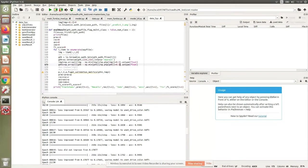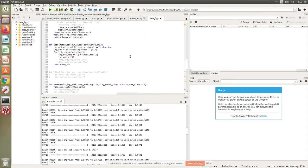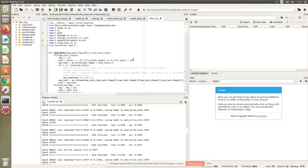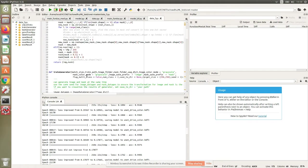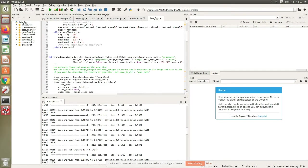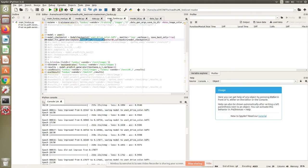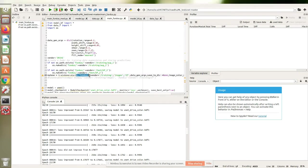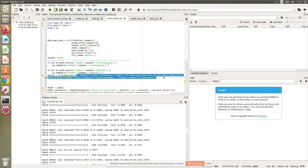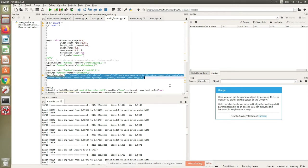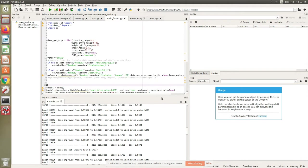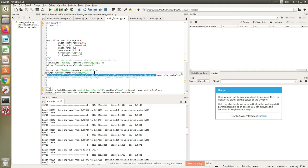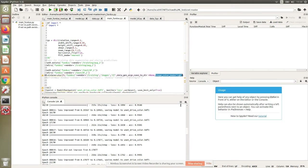The other change happens in this data function. The adjust data and data generator remain the same. However, a call to this train generator function now has to be RGB. Whenever we were calling this train generator function, we were not passing anything for the image color mode, but now we have to mention that the image color mode is RGB.